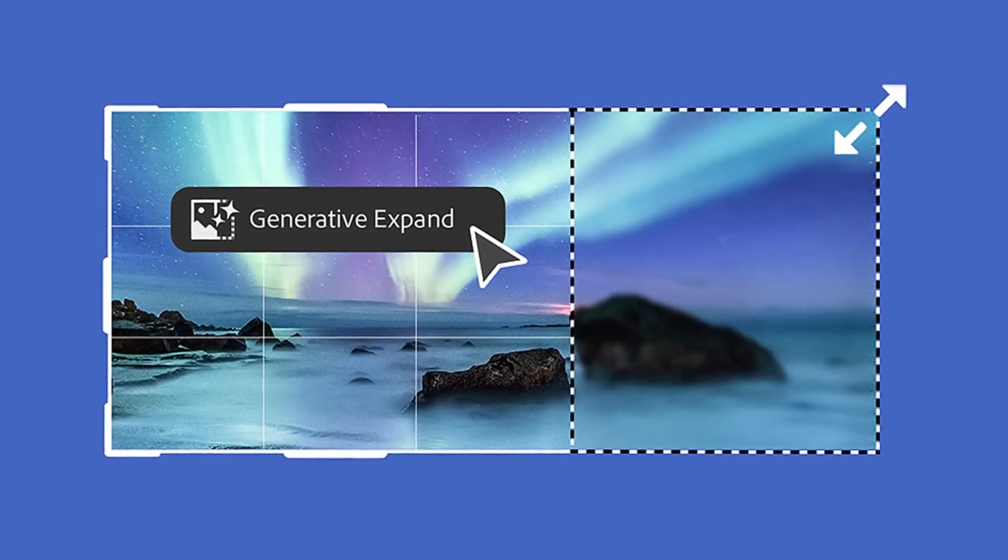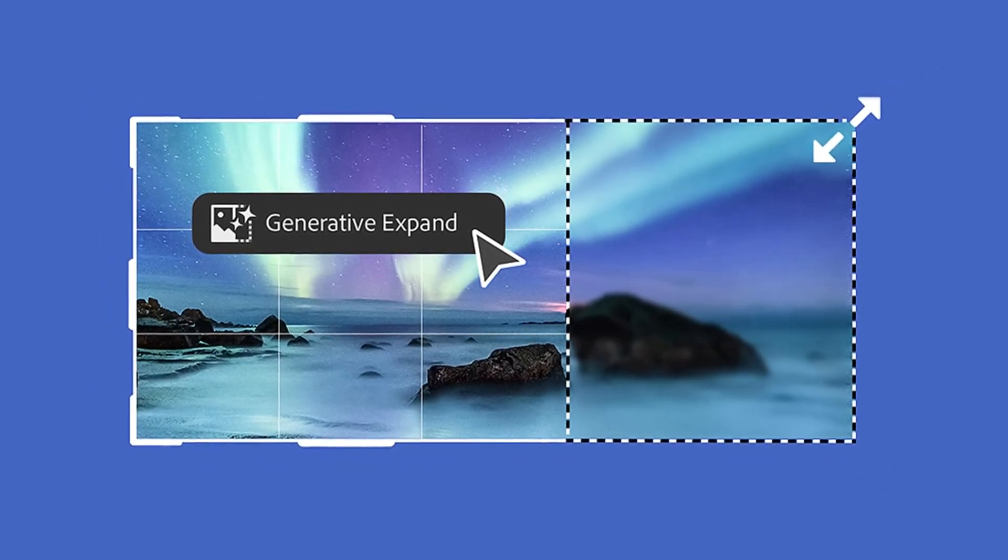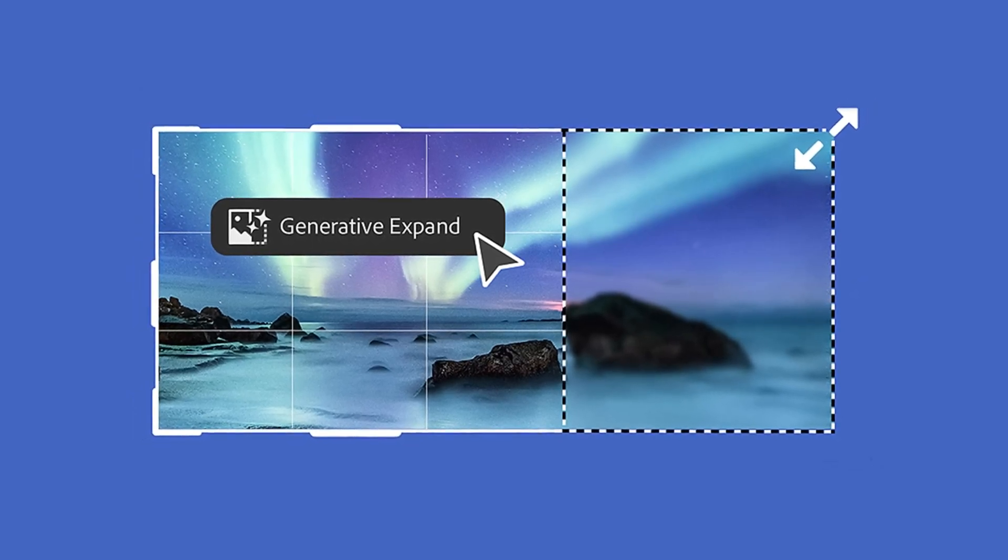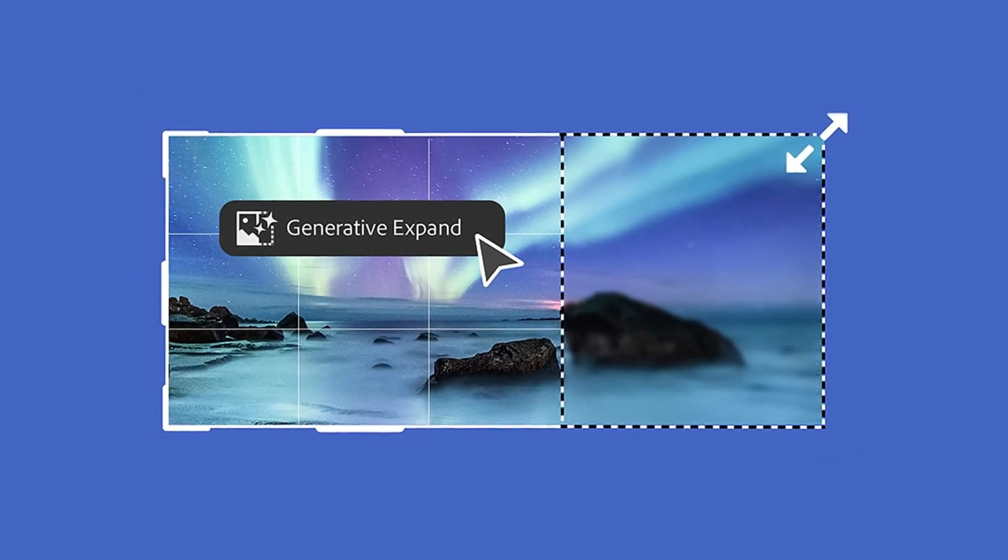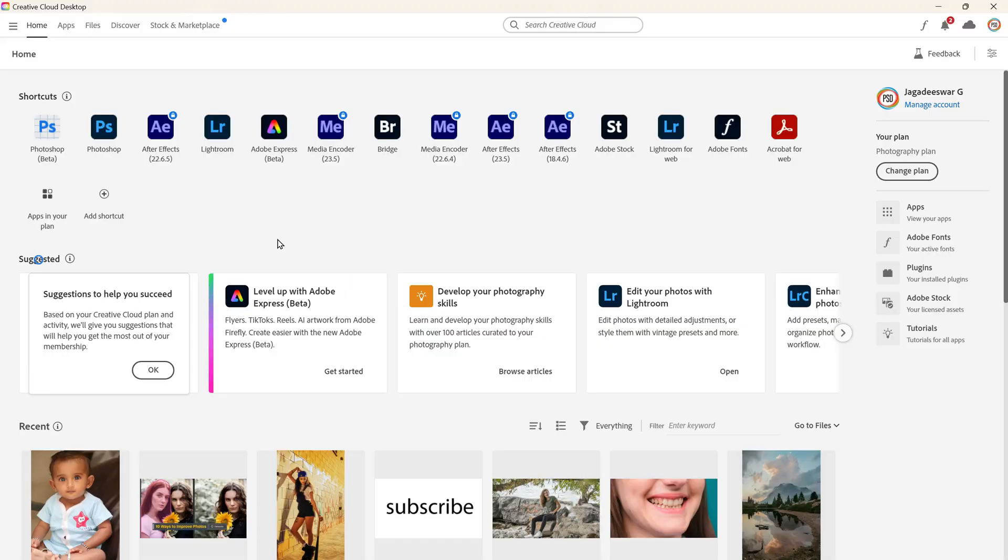Generate to expand is the latest update in the line of Firefly powered features available in Photoshop beta that allows you to extend your image and bring your imagination to life. To get started,